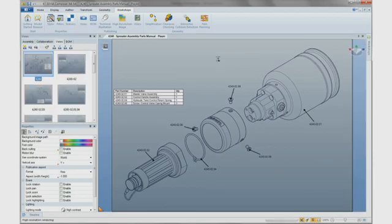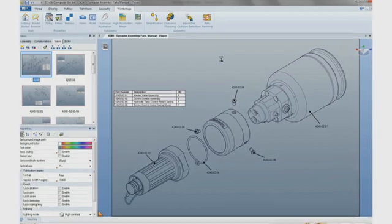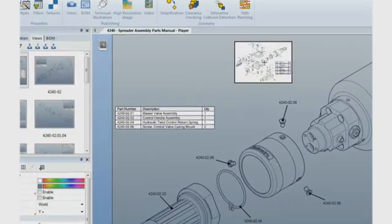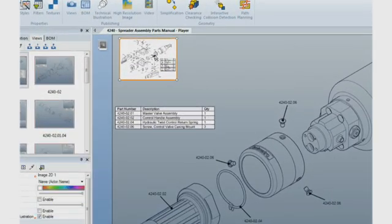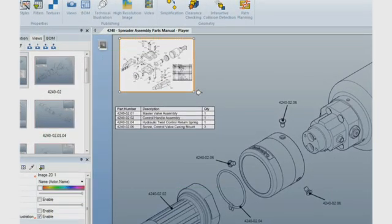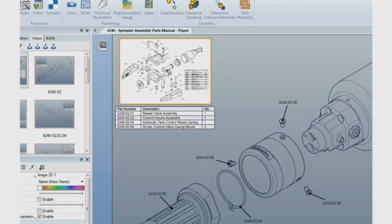We can hyperlink components and create dynamic panels. For example, to return a user to the top-level assembly view, we can utilize a small image as a virtual back button.